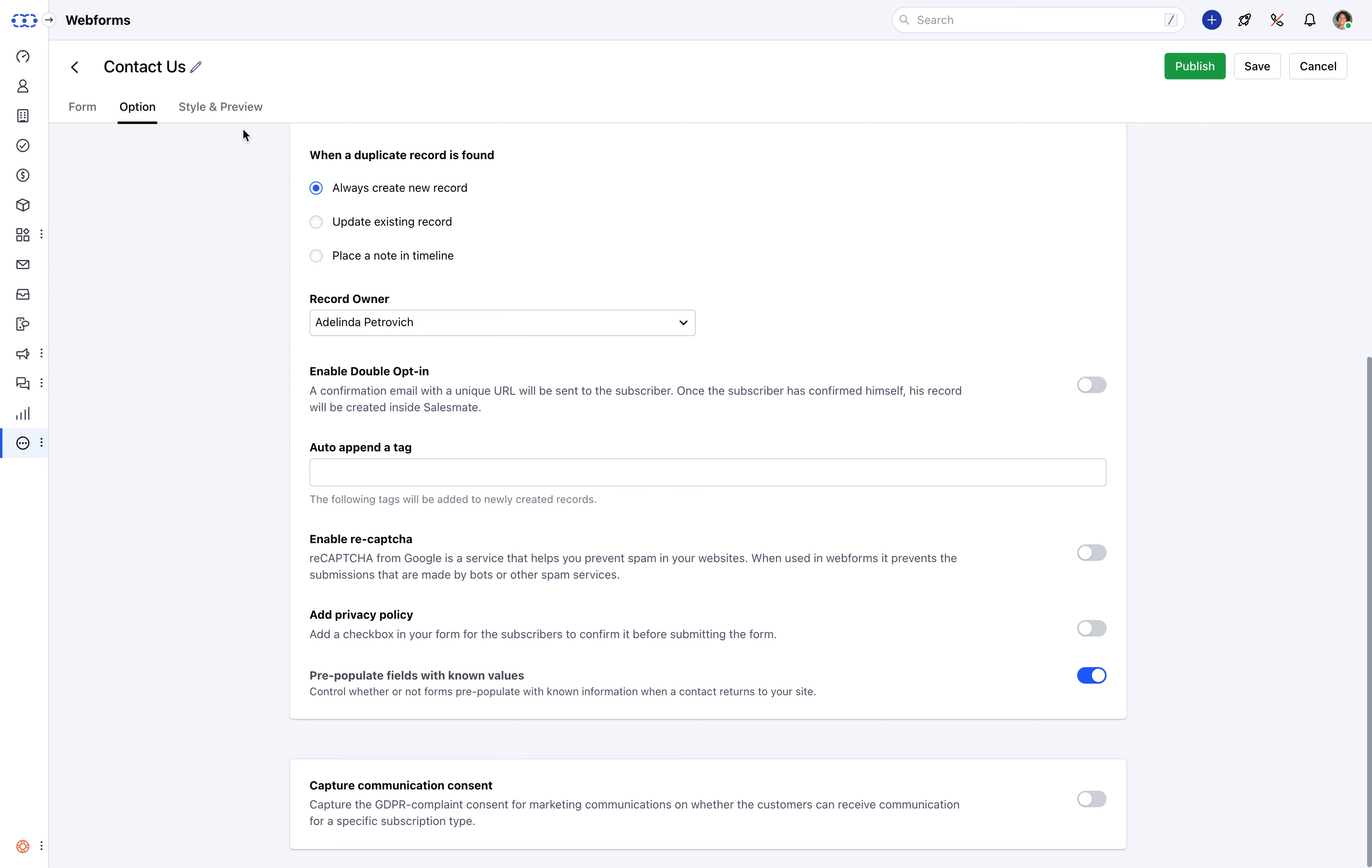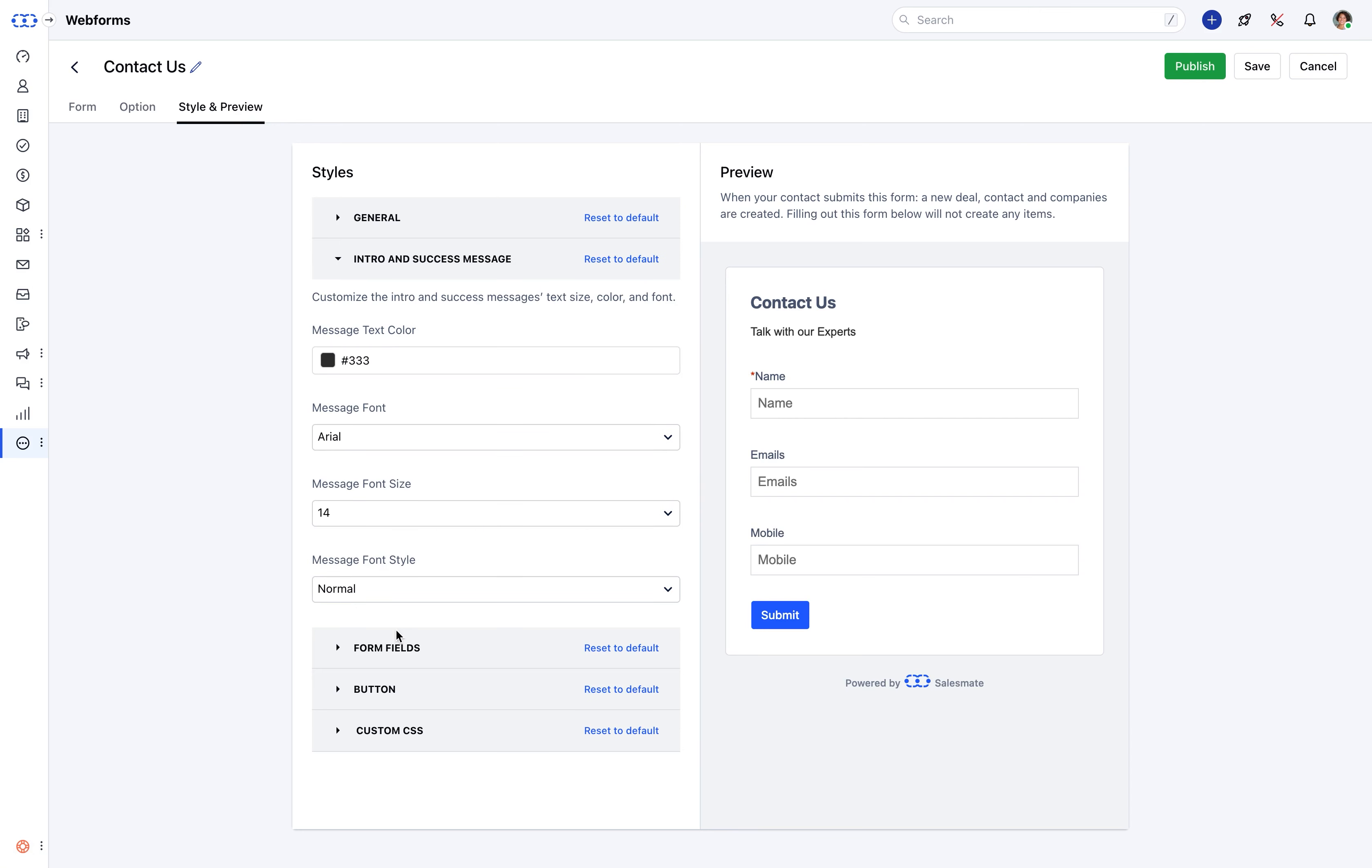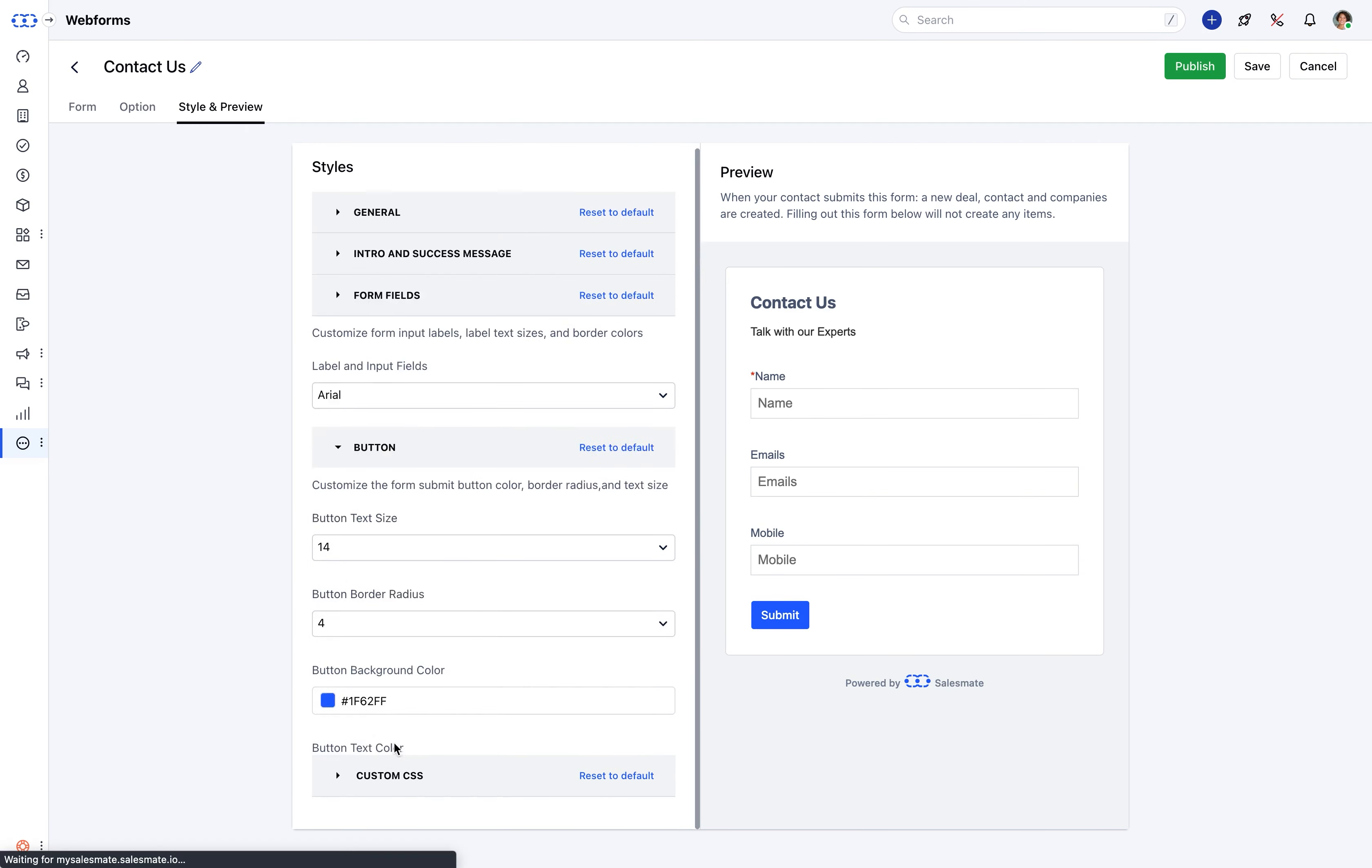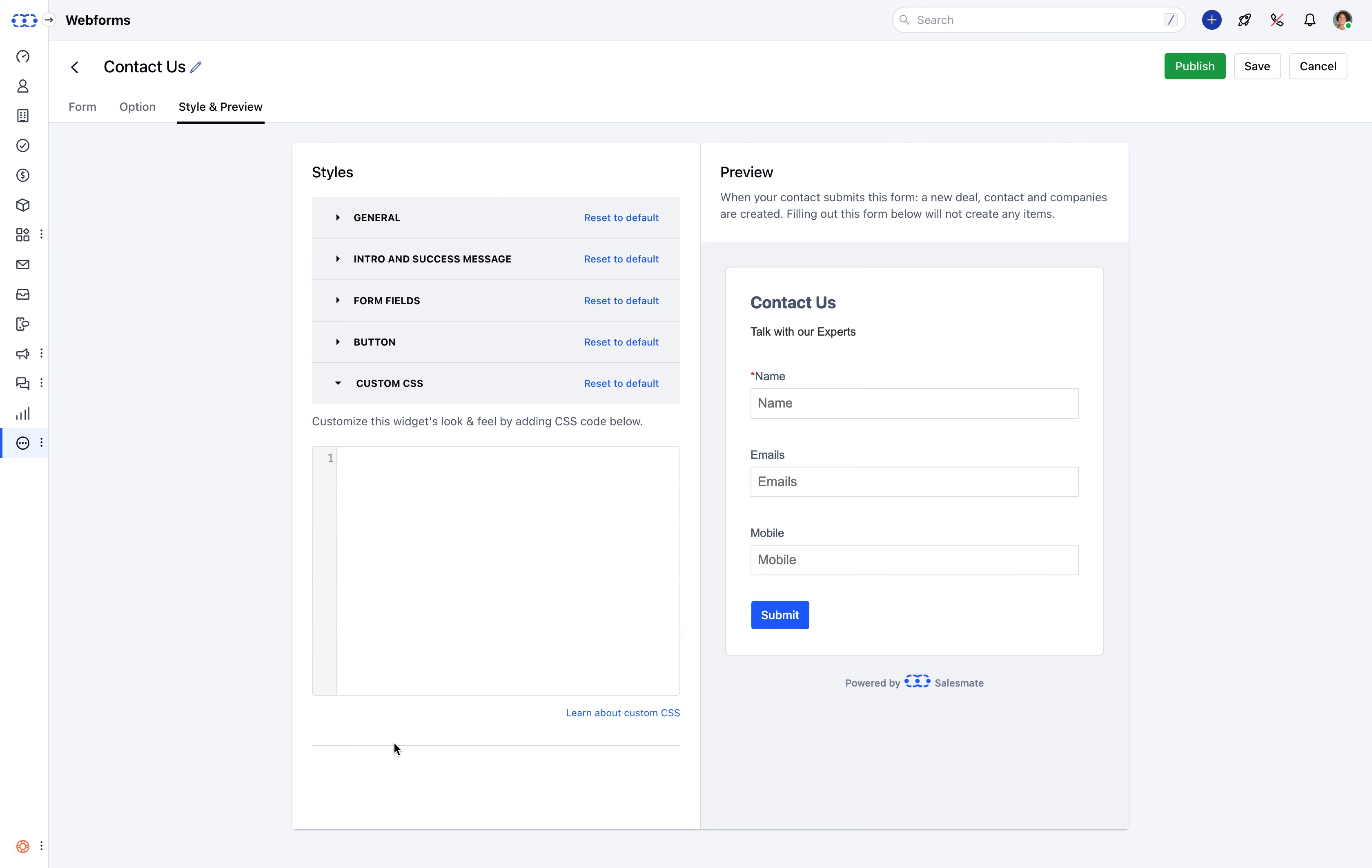Then comes the styling part. SalesMate allows you to beautify your web form using the general settings, intro and success message, form fields, the button styles, and custom CSS.